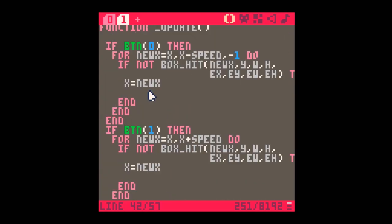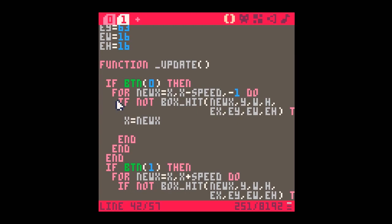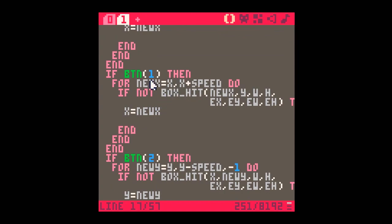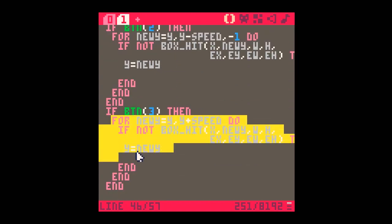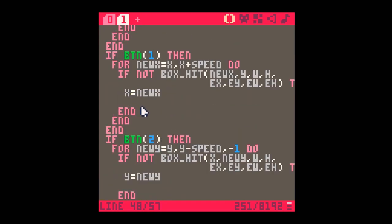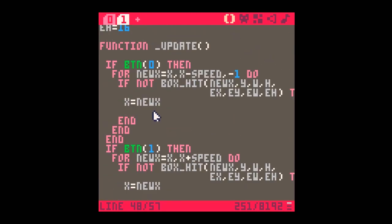Running the final code gives perfect collision detection on all four sides. The implementation is quite verbose — there are more elegant ways to handle input and collision checks using functions to avoid repeating the same logic four times. But the core principle is straightforward: keep moving your object step by step until box_hit returns true, and at that point, stop. Happy programming!